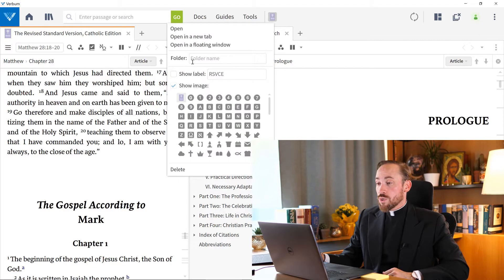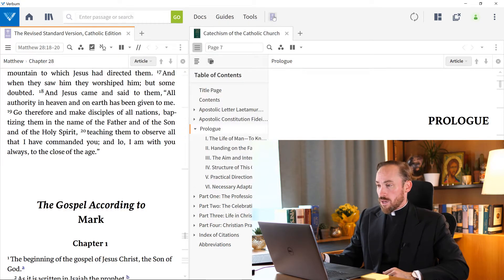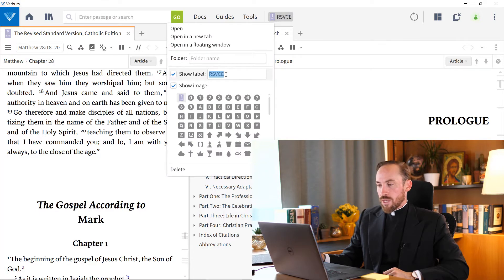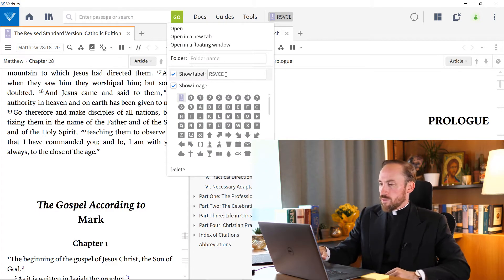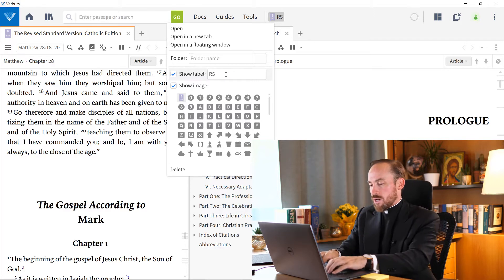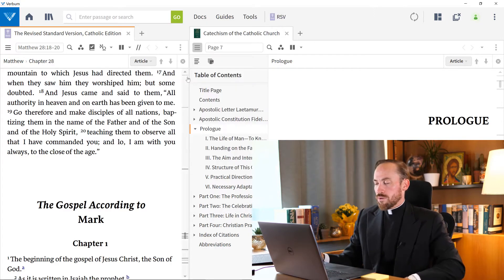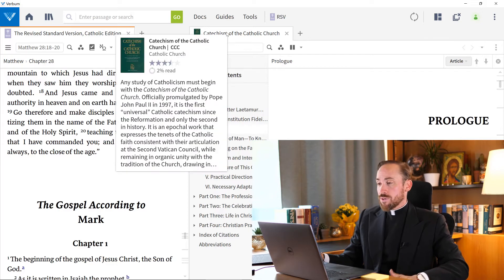If you wanted to show the name of the resource, just right-click the icon and click Show Label. And you can abbreviate that label, perhaps, if you prefer. Or you can call it however you like, really. The catechism. Let's do the same thing.